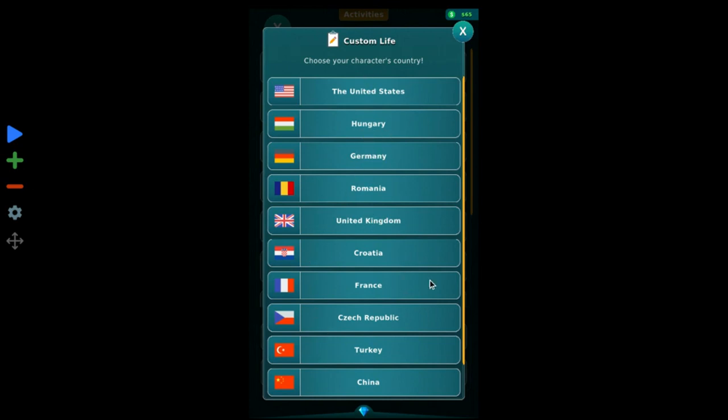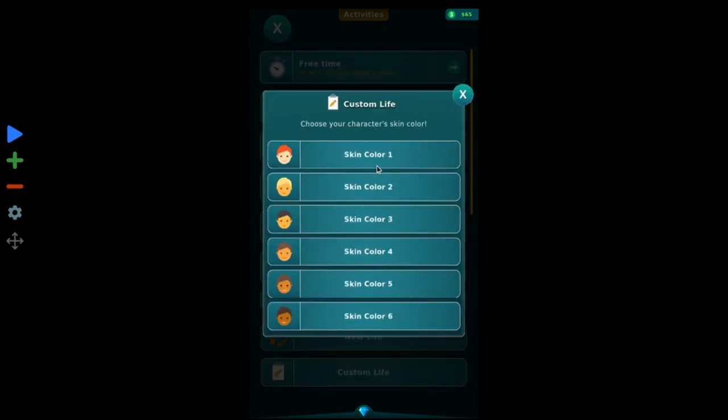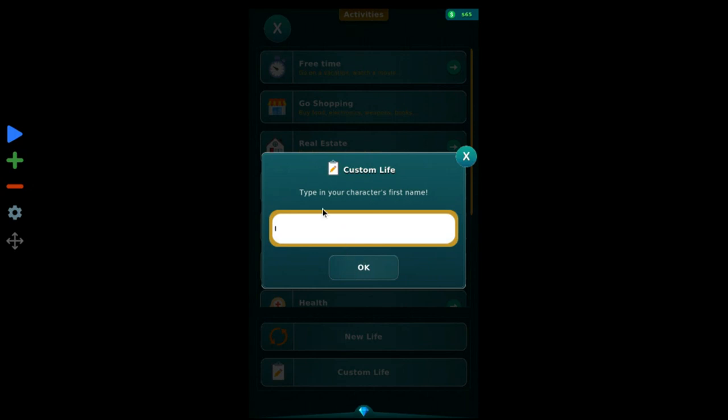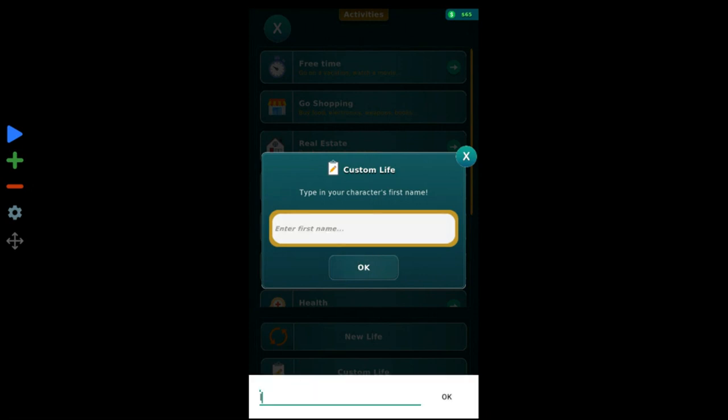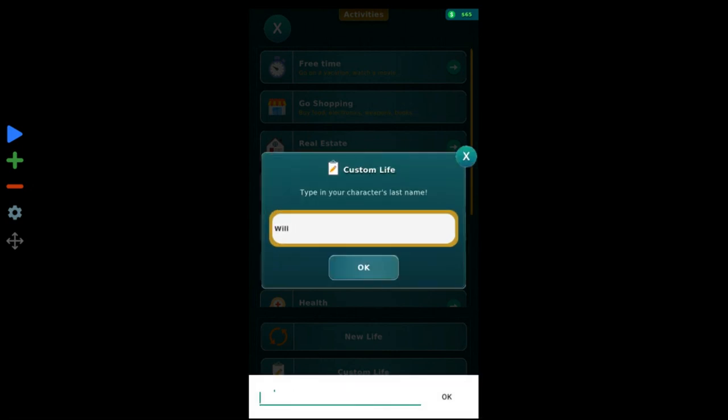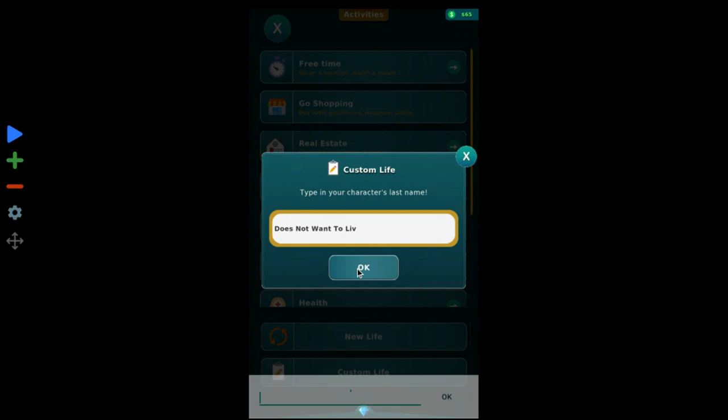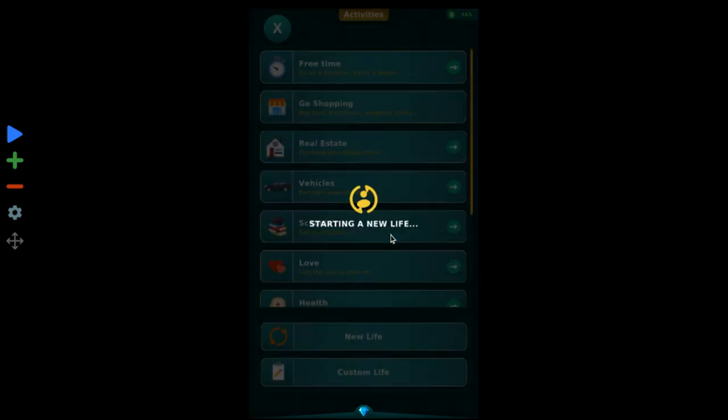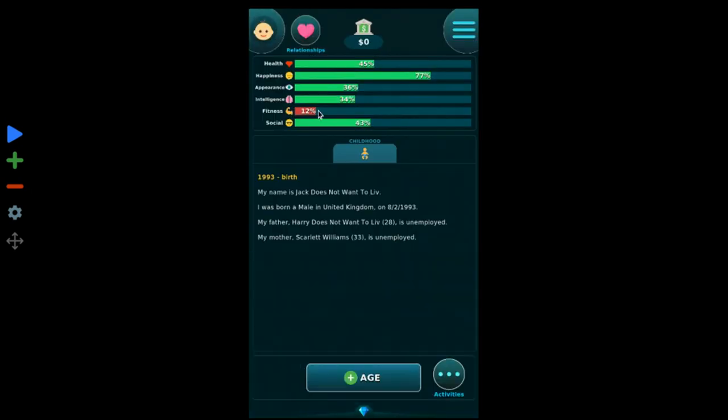Let's see, we're gonna put in, let's just choose a random one, United Kingdom. His name is gonna be Jack. Does not want to live. Sure, 1993, 8, 2, 3, 8. Harry does not want to live and Jack does not want to live, okay.